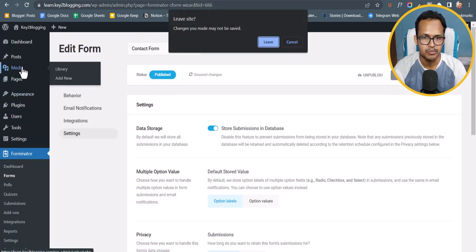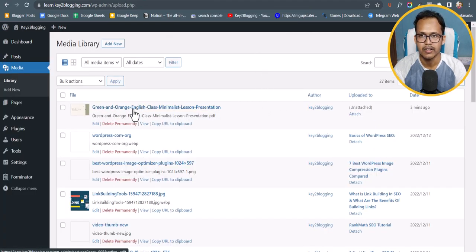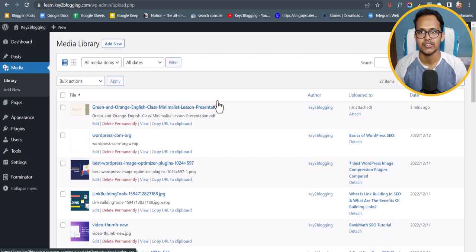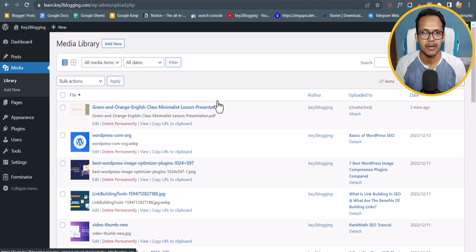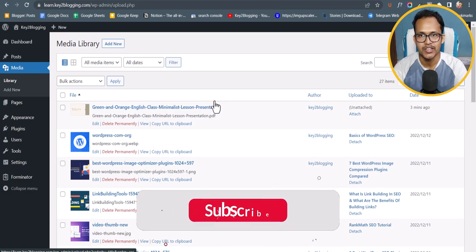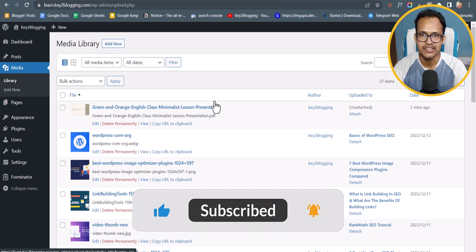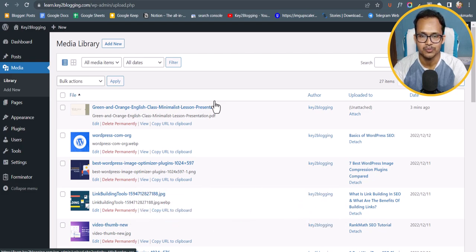Let's go to the Media Library. As you can see, the uploaded PDF is already saved there. This is how the file upload form works in WordPress. If you have any questions, ask in the comment section. If you found this video helpful, hit the like button. I'll see you in the next video — thank you.